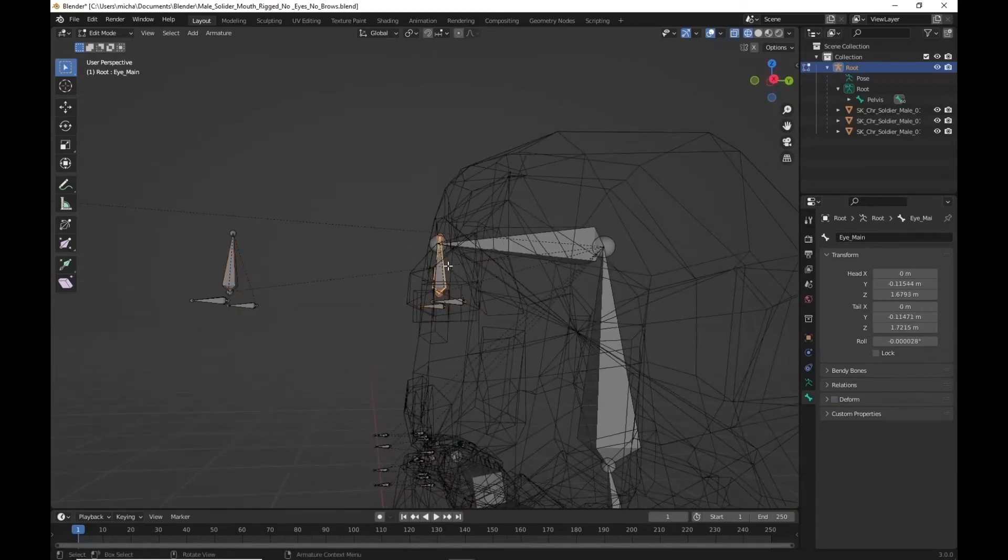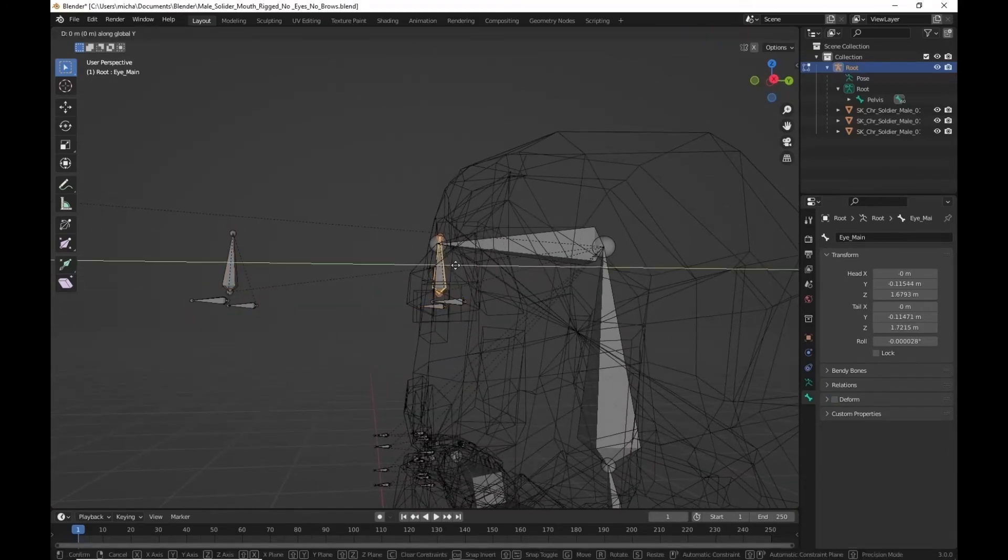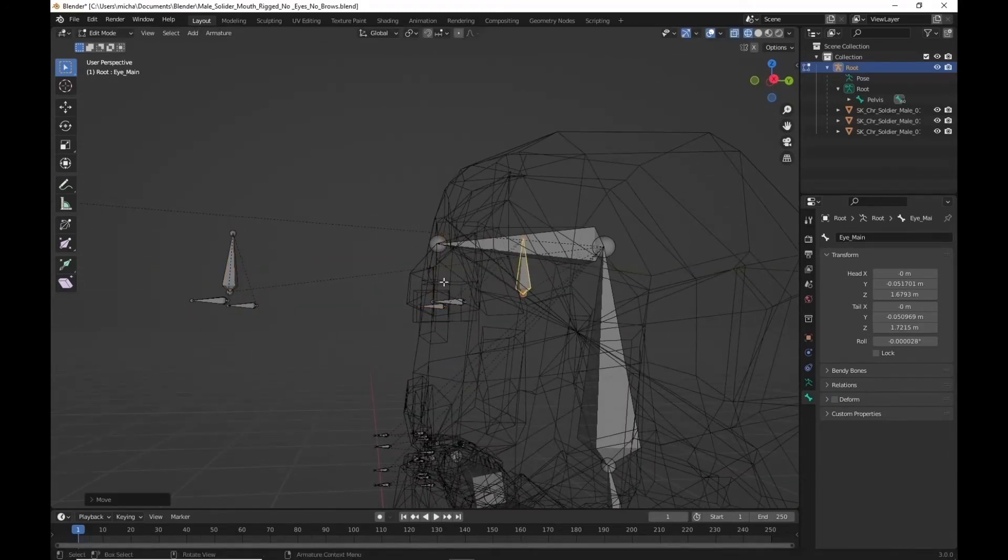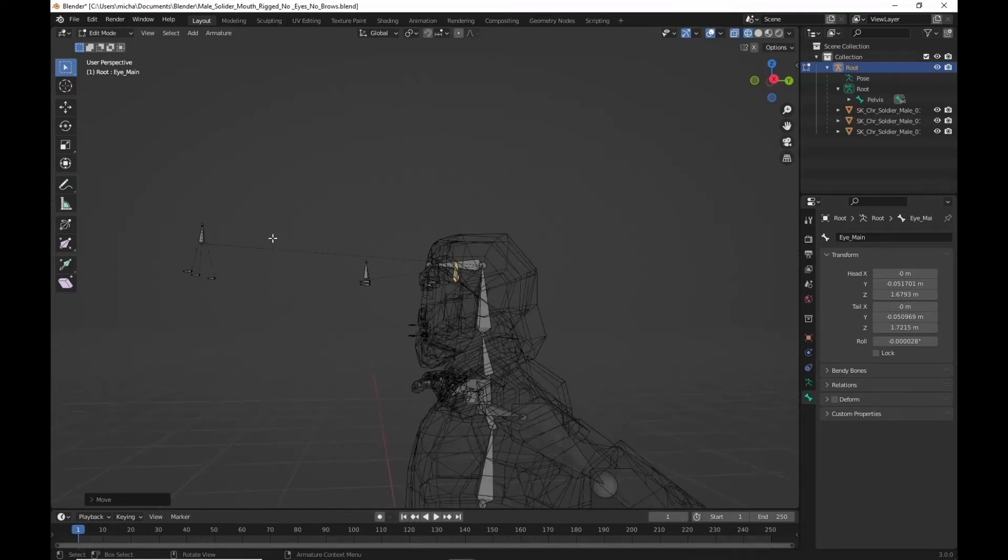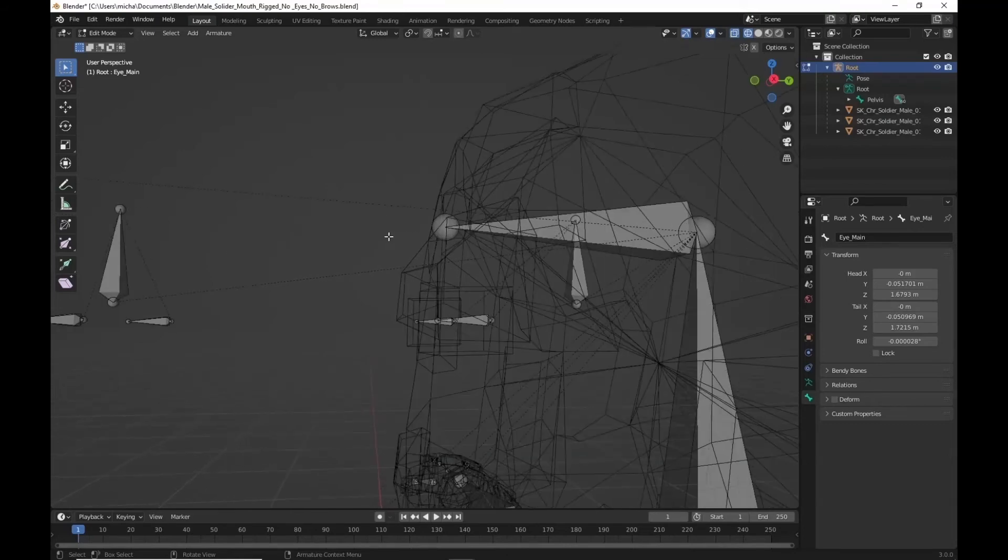While we're in here we'll just move this one back a little bit. It doesn't need to be in the center there. We've got everything we need to control it out here. Grab this one as well. The eyebrows.